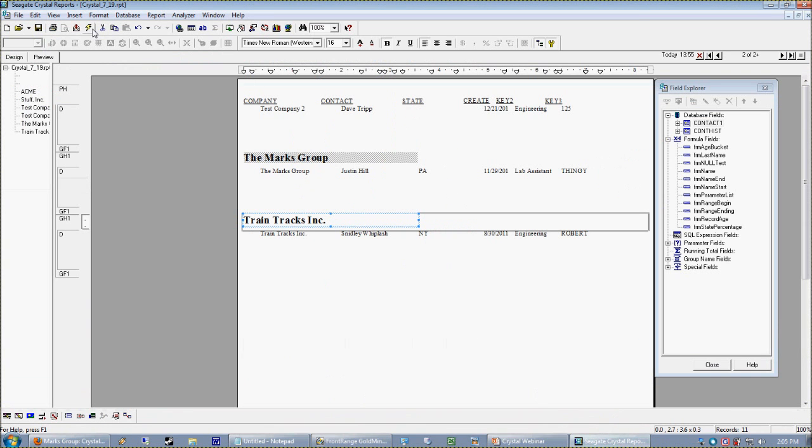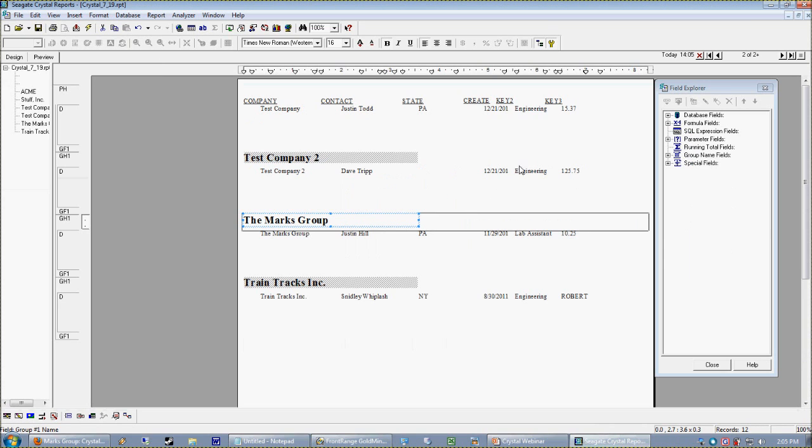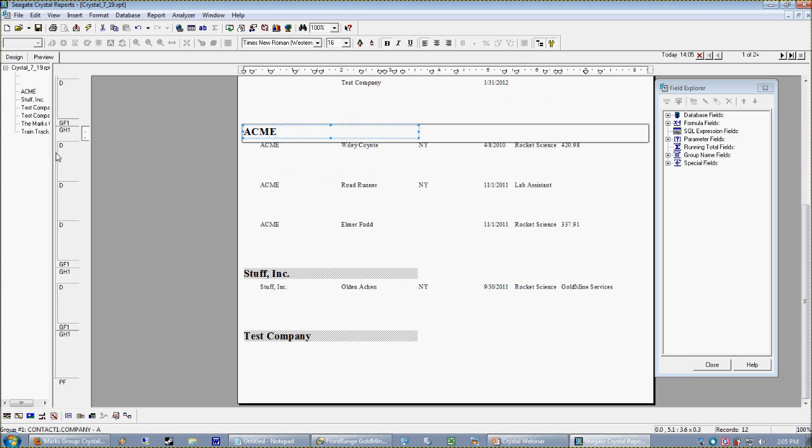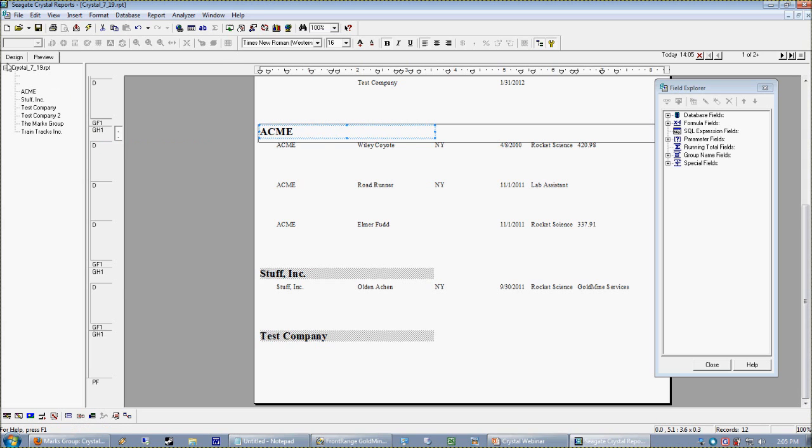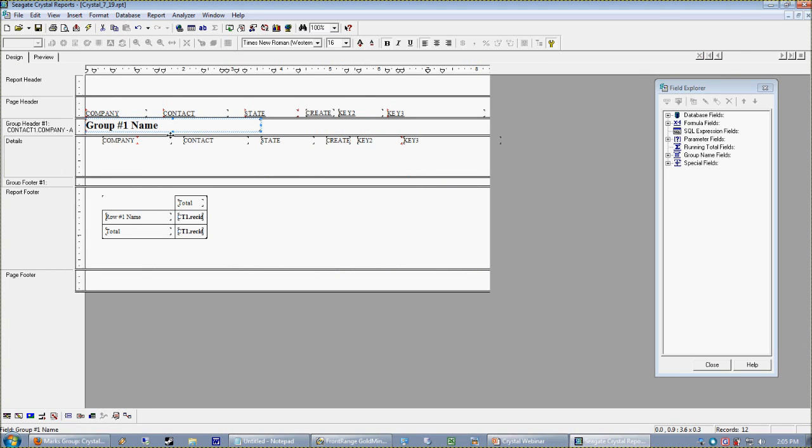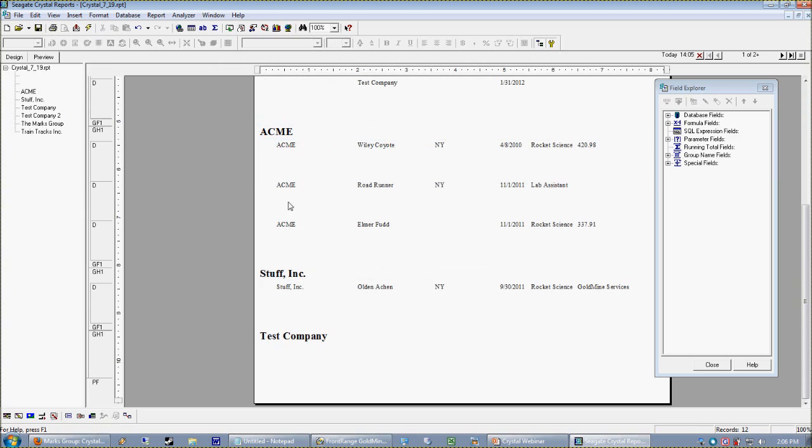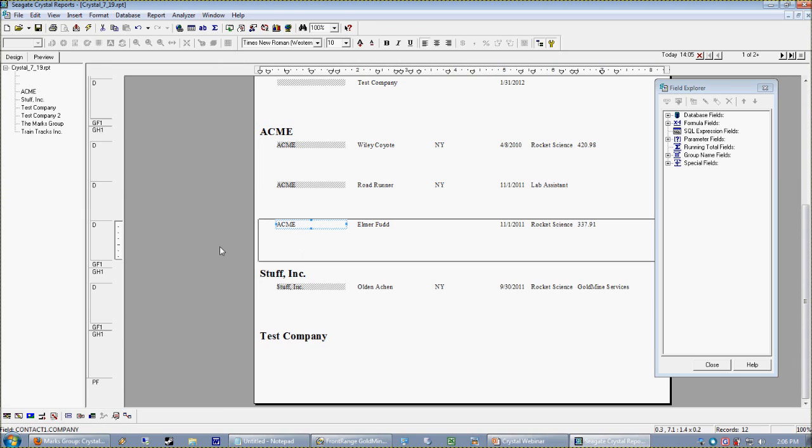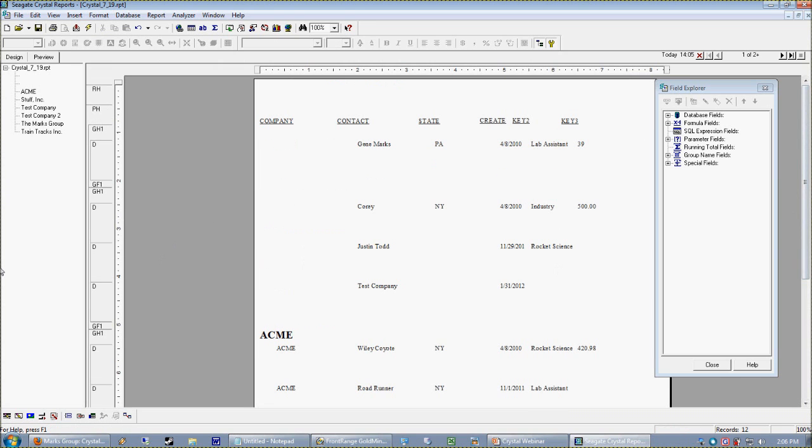I'm going to refresh my report. All right, so here's what I wanted to show you: I'm grouping by company, and whenever you group in Crystal you get this handy dandy little group tree on the left-hand side. It shows you all of the unique values, because when we think about what a group is doing, all it's doing is grouping the detail section—the part that repeats—by every unique value found in company. For instance, ACME appears three times, so those are all grouped together.